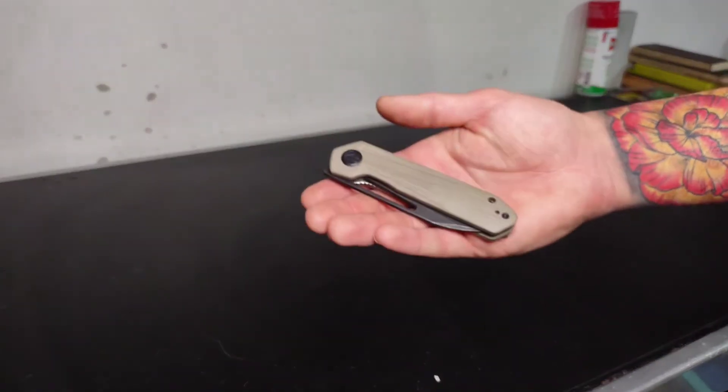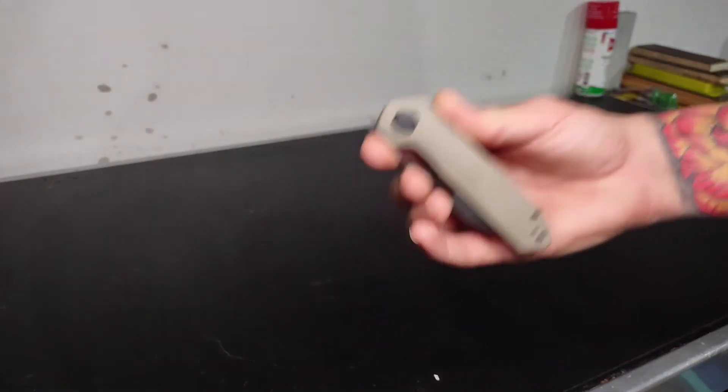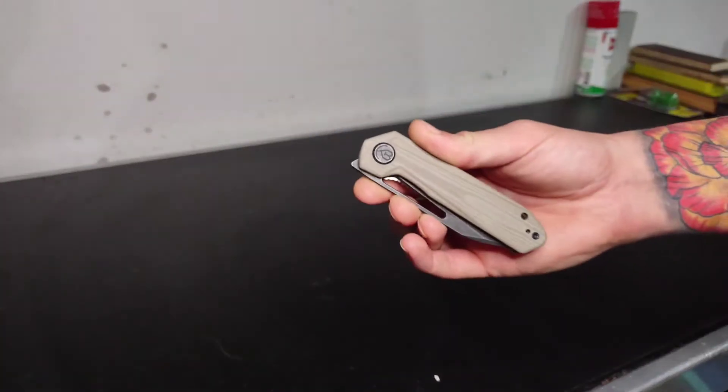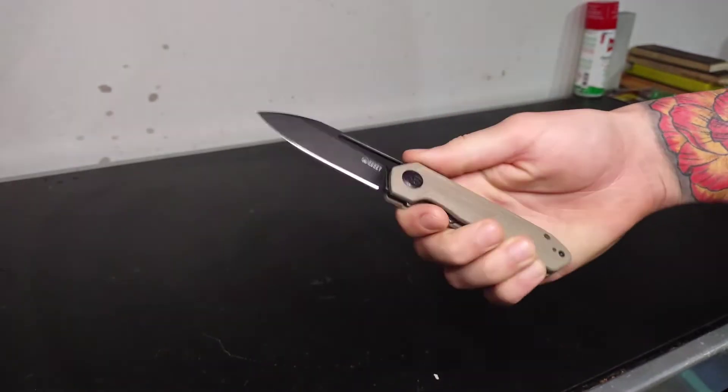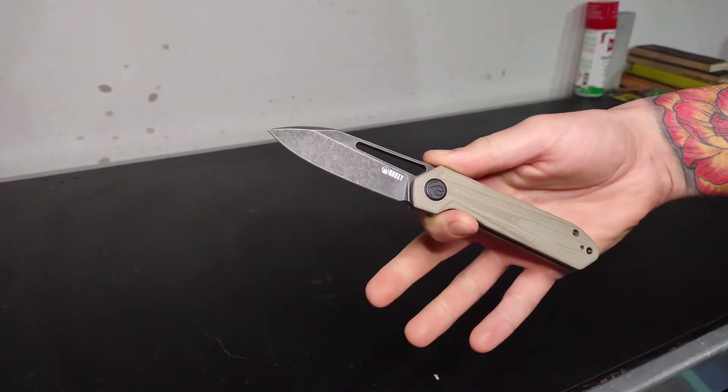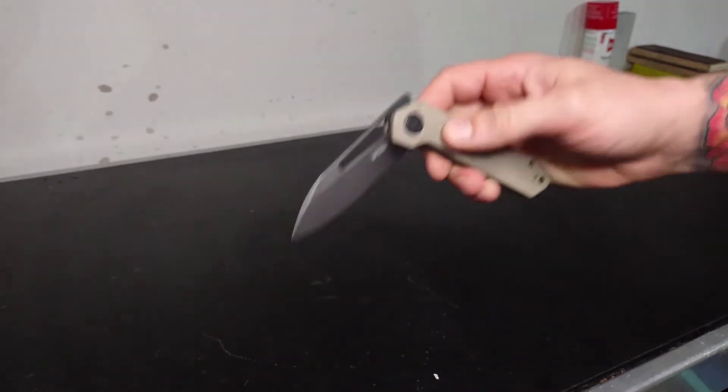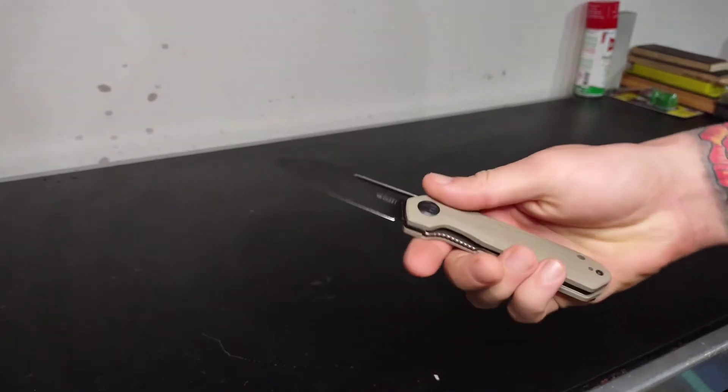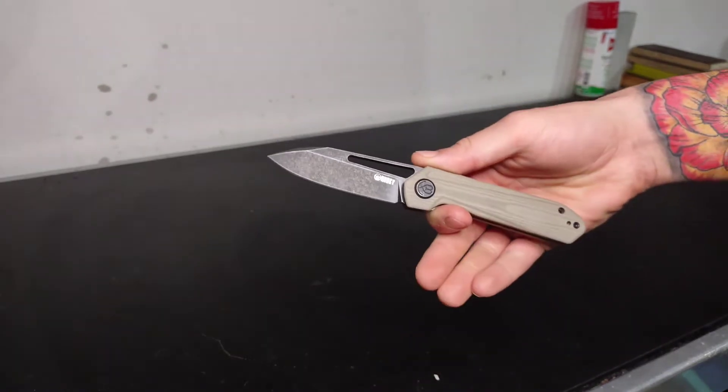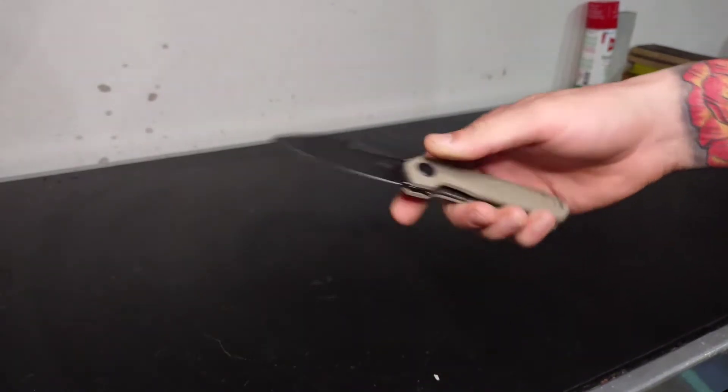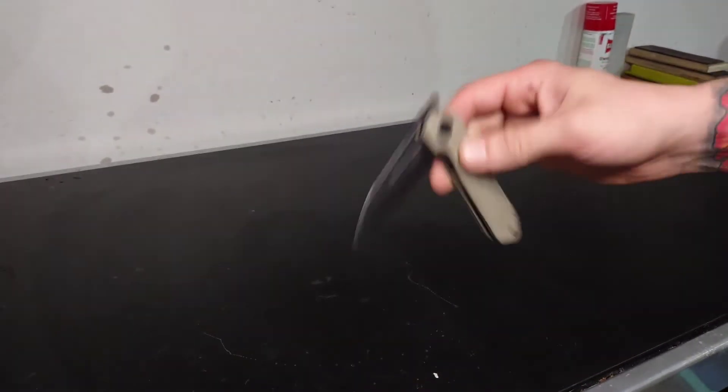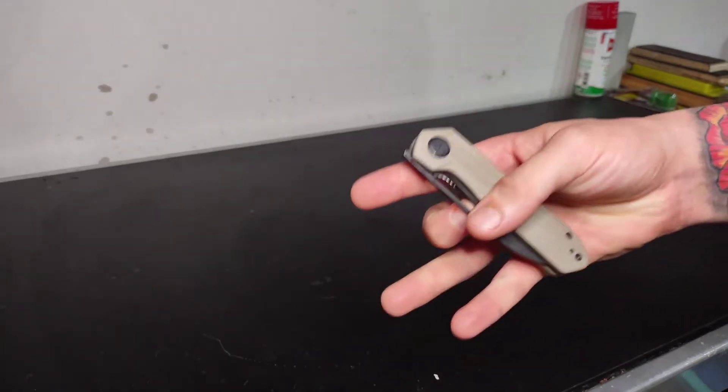Alright guys, like I said in the intro, today is going to be a review of the Kubi Royal. This is a front flipper, a beautiful little knife. My first Kubi, to be honest. Purchased it from Atlantic Knives in Halifax. Great experience. Beautiful little knife, like I said.